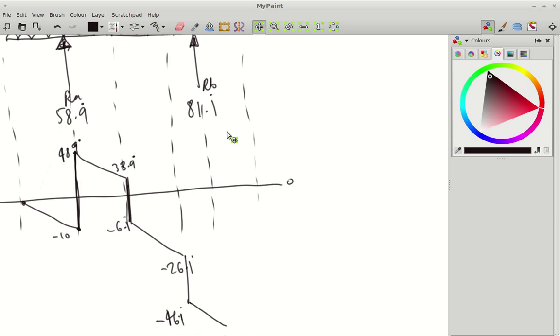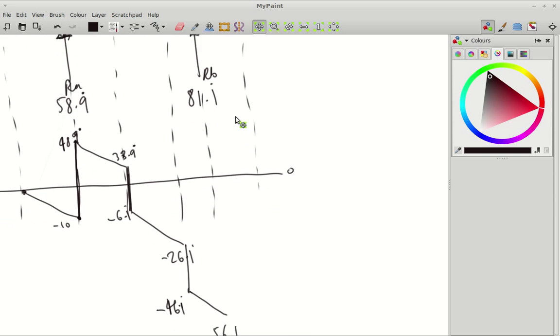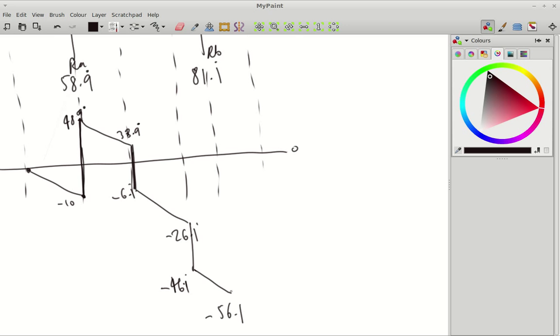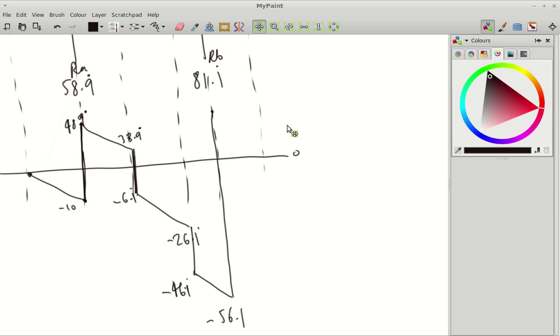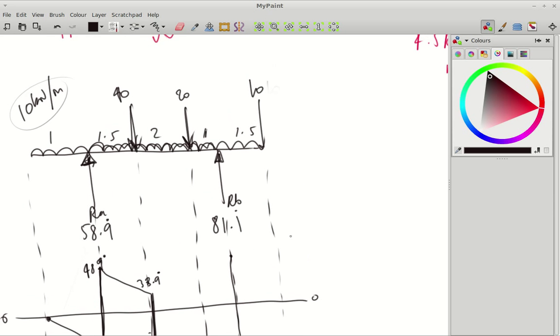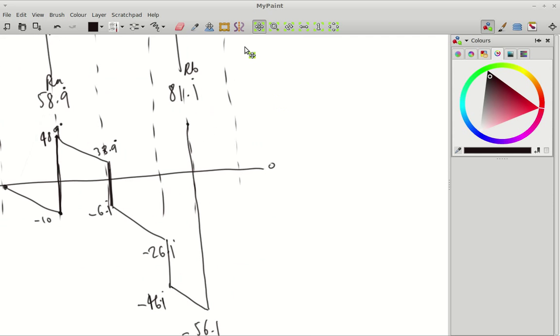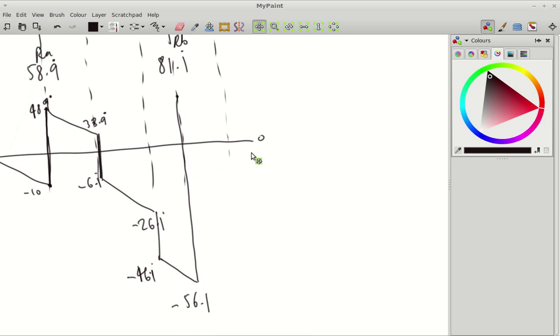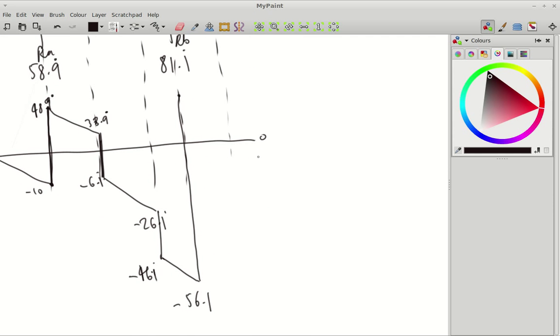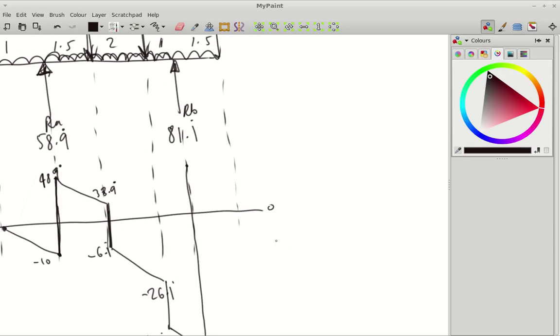Then we're coming up at RB 81.1, so that's going to bring us way up here. So we've gone from minus 56.1 recurring, and we're adding on 81.1 recurring, brings us positive by about 25, bang on.